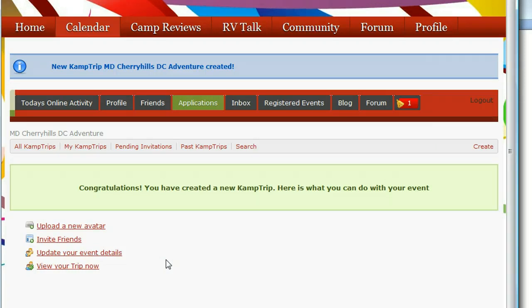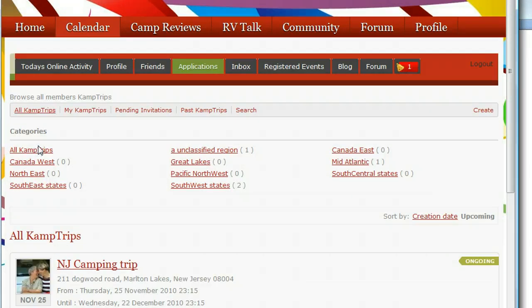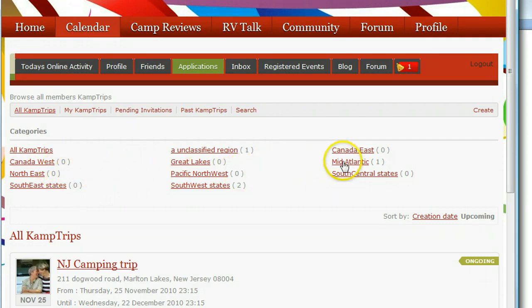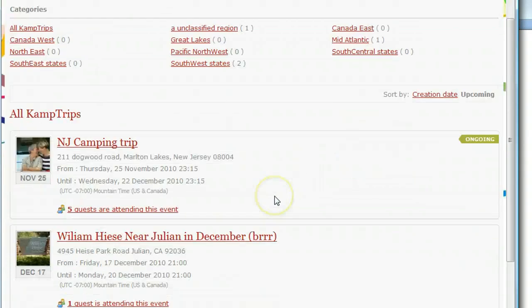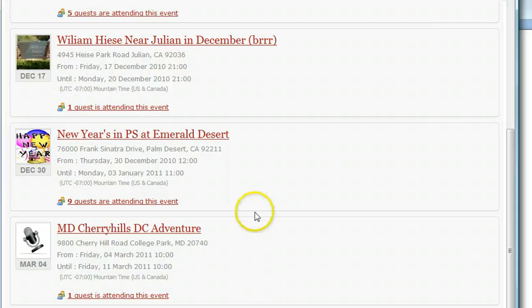Once again, you're really not a host — you're just a creator, so creator and admin are the same thing. I'm going to go look for it on the list. I put it under mid-Atlantic, so I can click there or just look through the full trip list.